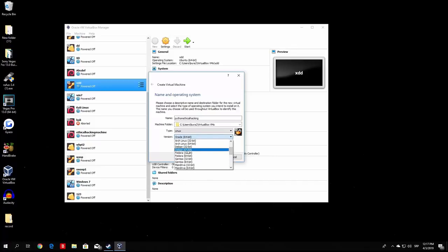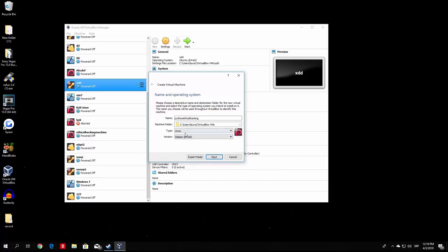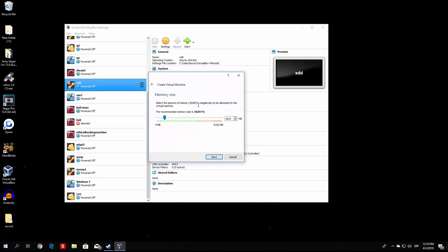The important part: in the Type, select Linux since we are using the Linux operating system. For the version, select Debian 64-bit if you installed Kali Linux 64-bit, or Debian 32-bit for the 32-bit version, since Kali Linux is actually based on Debian. Once you make sure the type is Linux, version is Debian 64 or 32-bit, and you've given it a name, proceed to the next step.